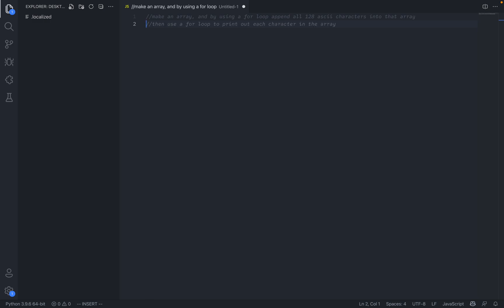And then it also sometimes autocompletes comments for you, which is a little bit weird, but alright. It says to then use the for loop to print out each character as an array, which is I guess what we want.